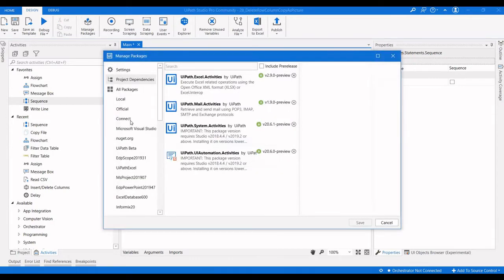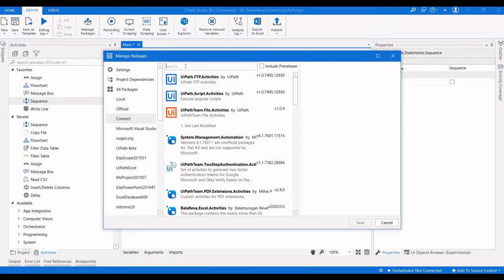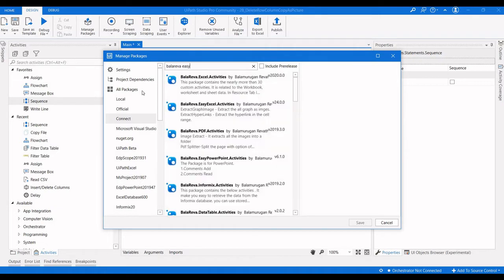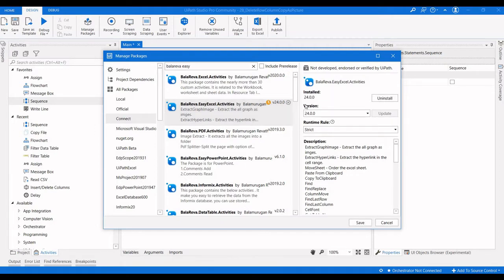Go to Manage Packages, select Connect, and type Bala Reva EC. Select the Bala Reva EC XL activities and install it. Check the version — it is 24.0.0.